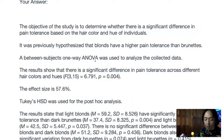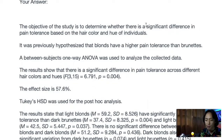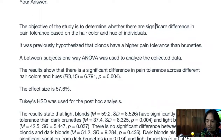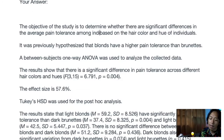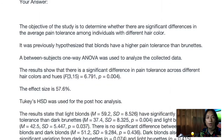The objective of the study is to determine whether there are significant differences in pain tolerance among individuals with different hair color. When comparing multiple means — in this case four — we use the plural 'significant differences' rather than 'significant difference.' As written, this objective statement is already good.